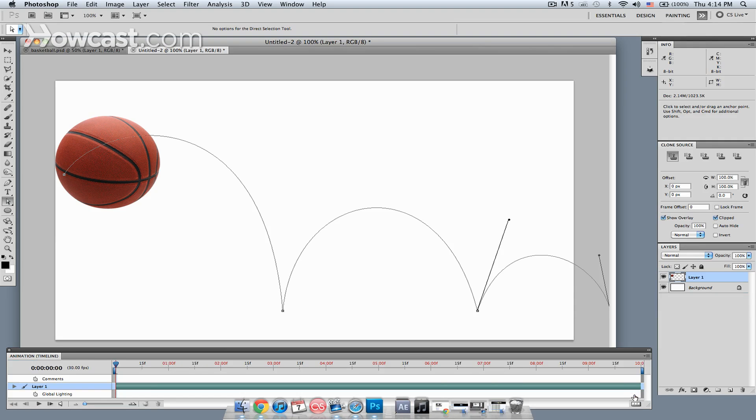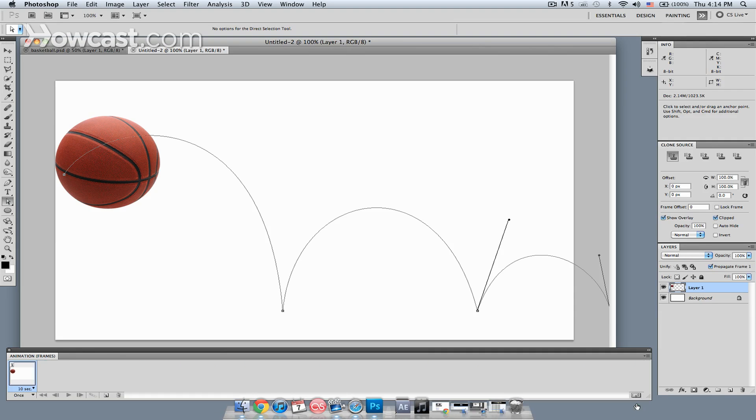What comes up on my animation palette is the actual animation. If it shows up as a timeline, you might get something like this. All it is is a matter of clicking this button right here, you'll get the animation timeline up.